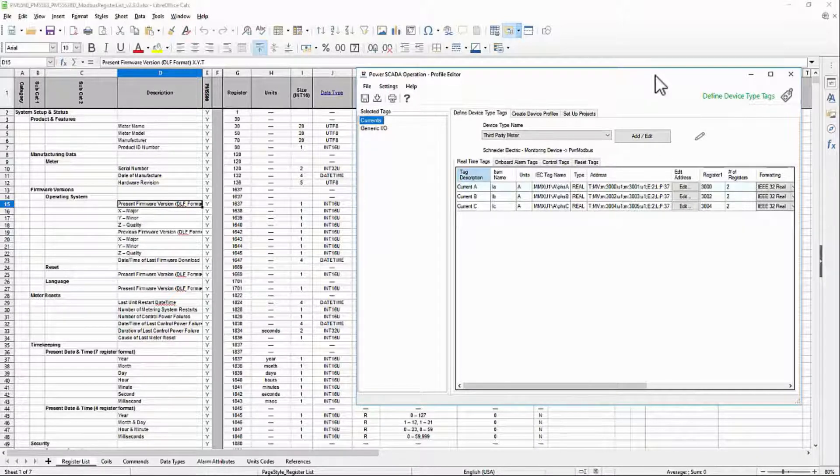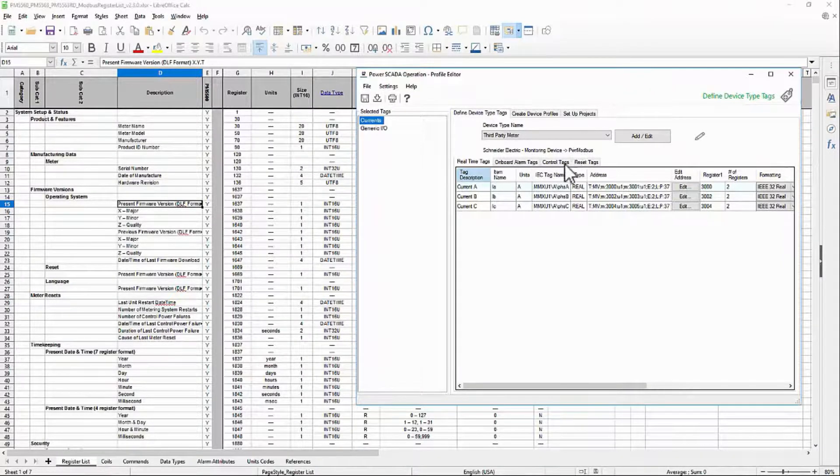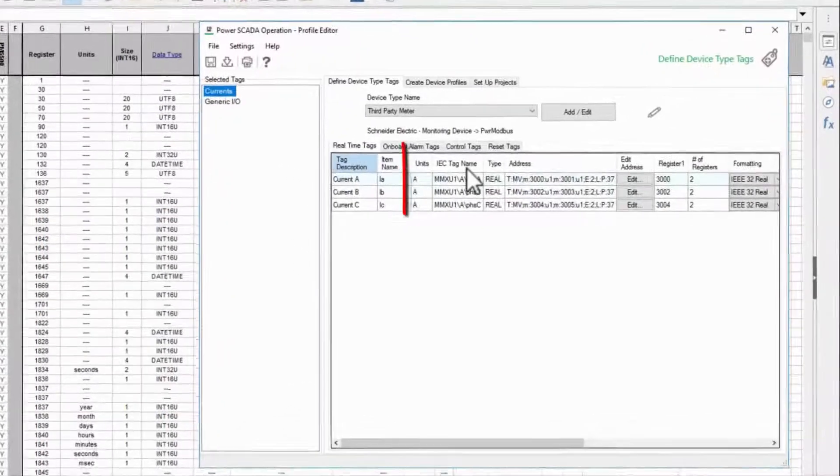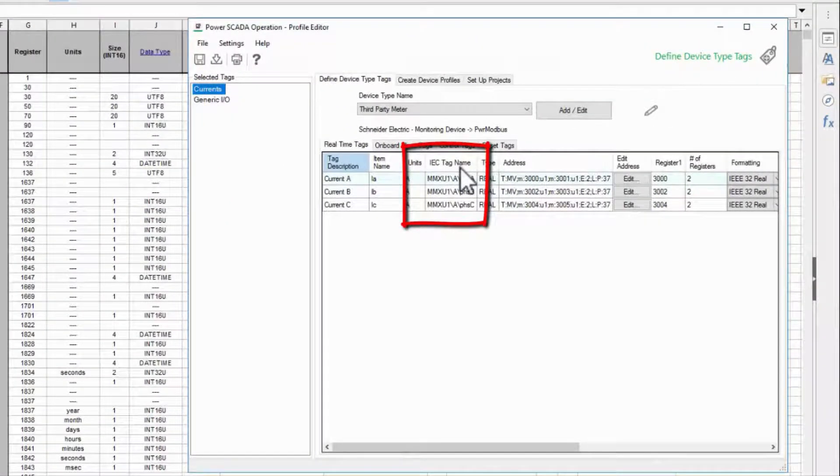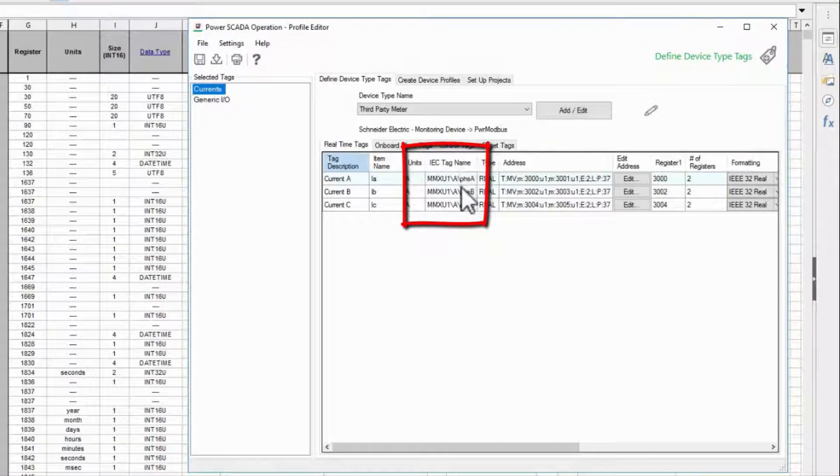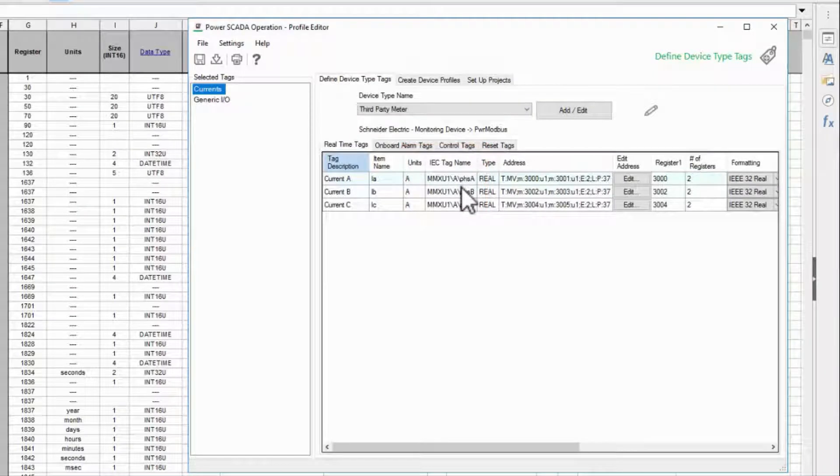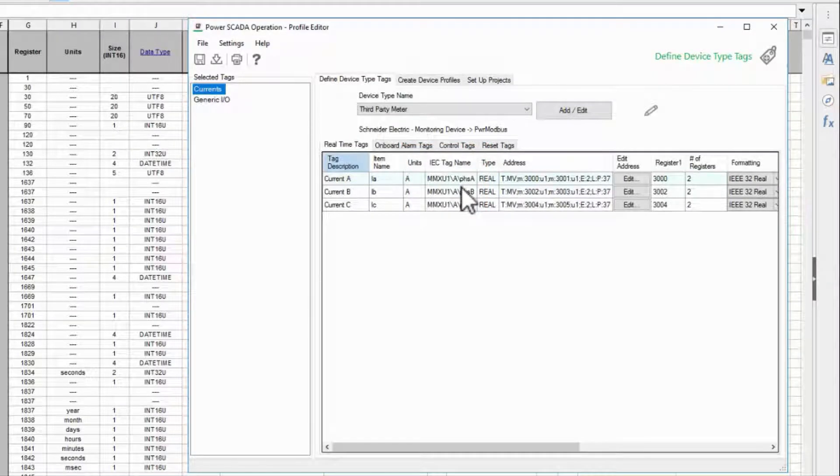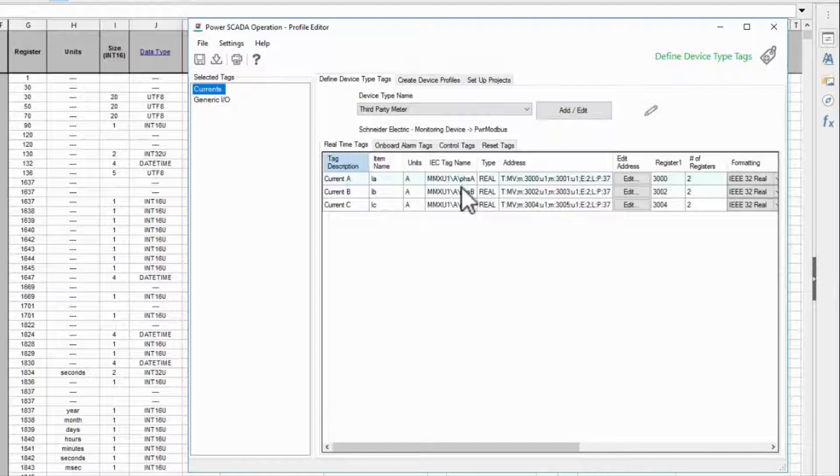Before we create a new tag, let's look at variable tag name. This IEC tag name field is the name that will be inserted into our database and referenced frequently inside the software. This naming convention is based on a simplified version of the IEC 61850 standard.